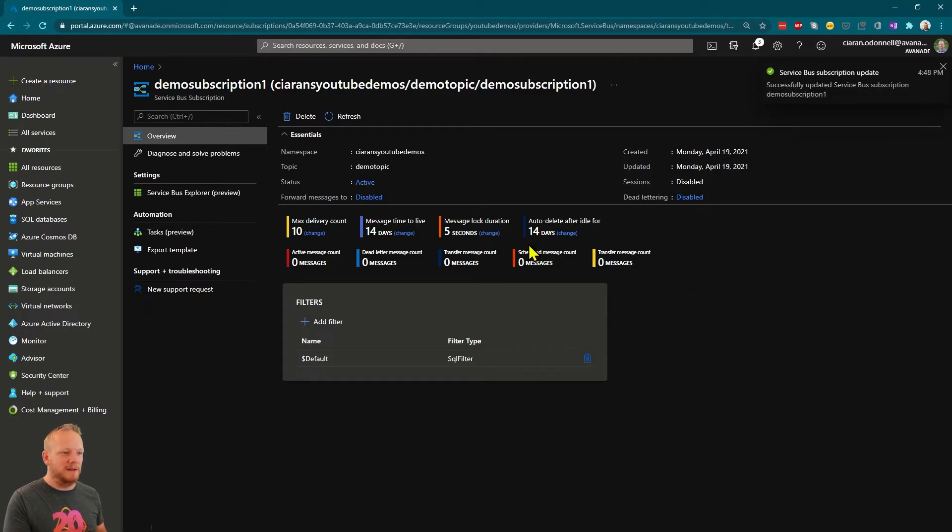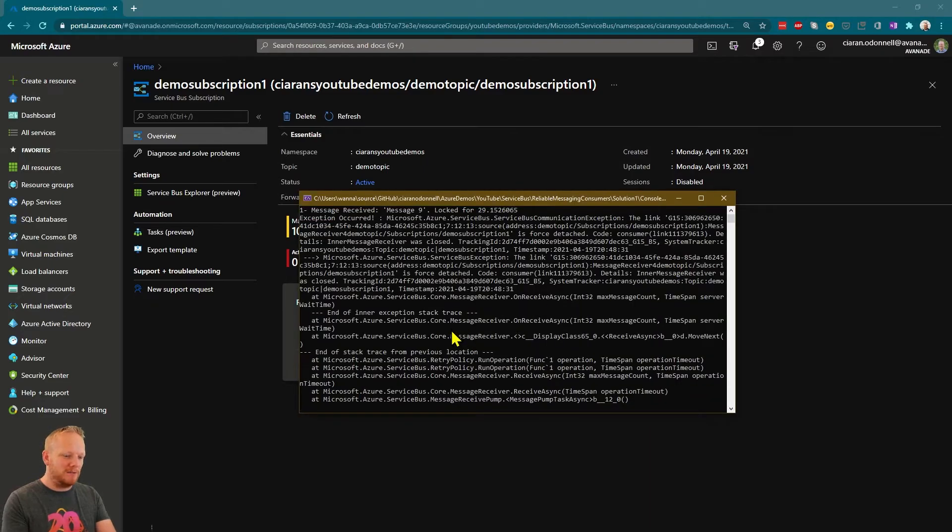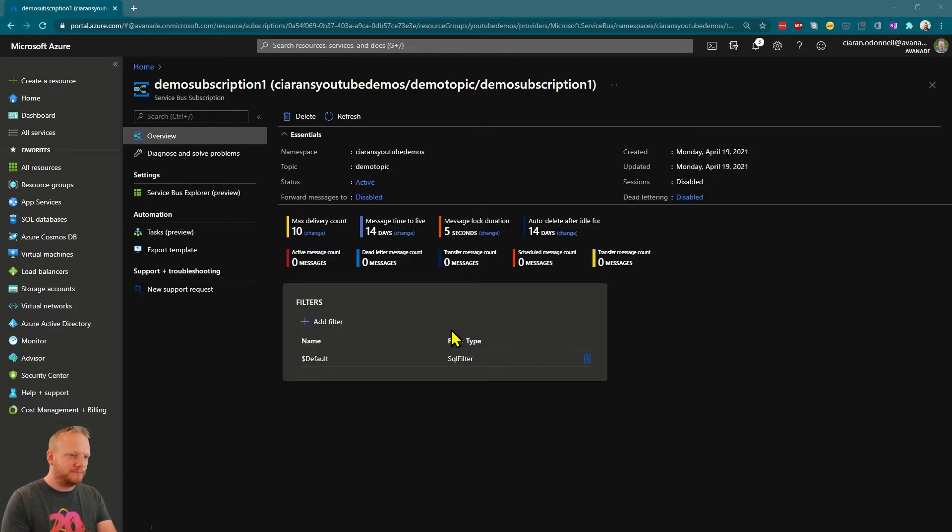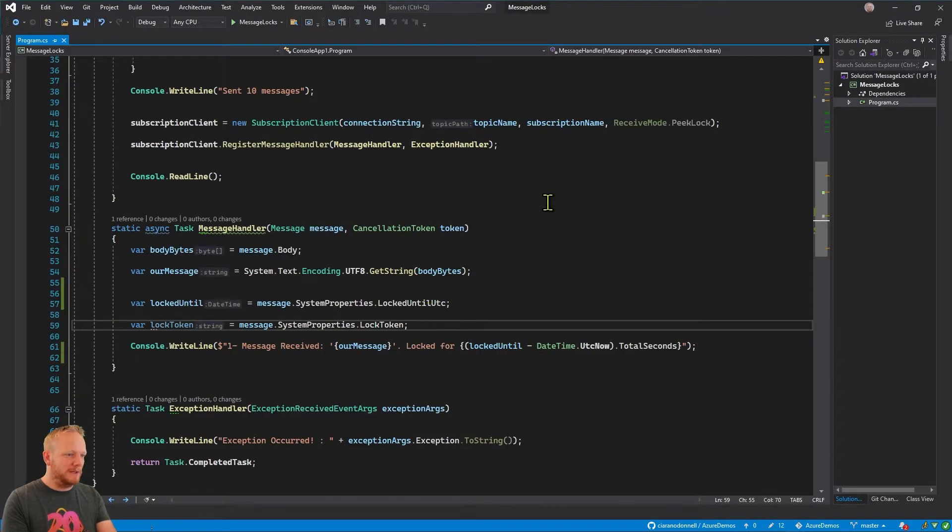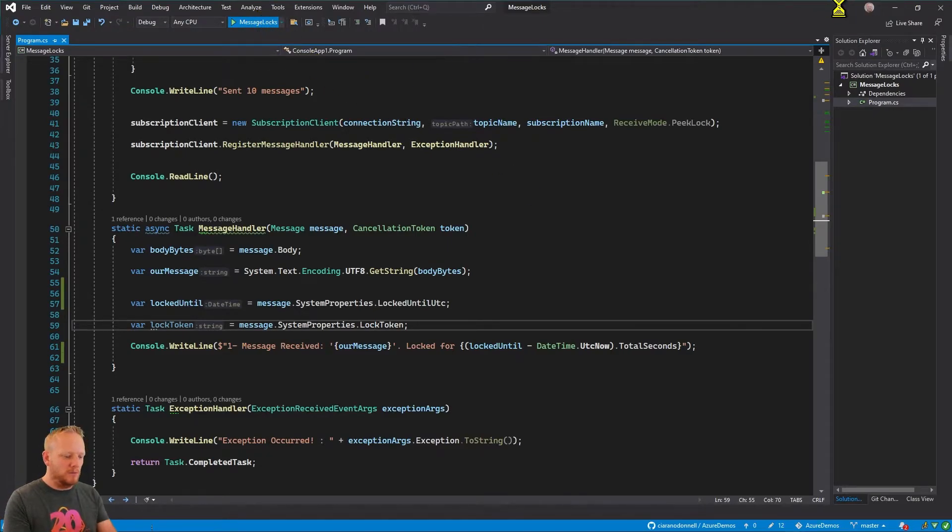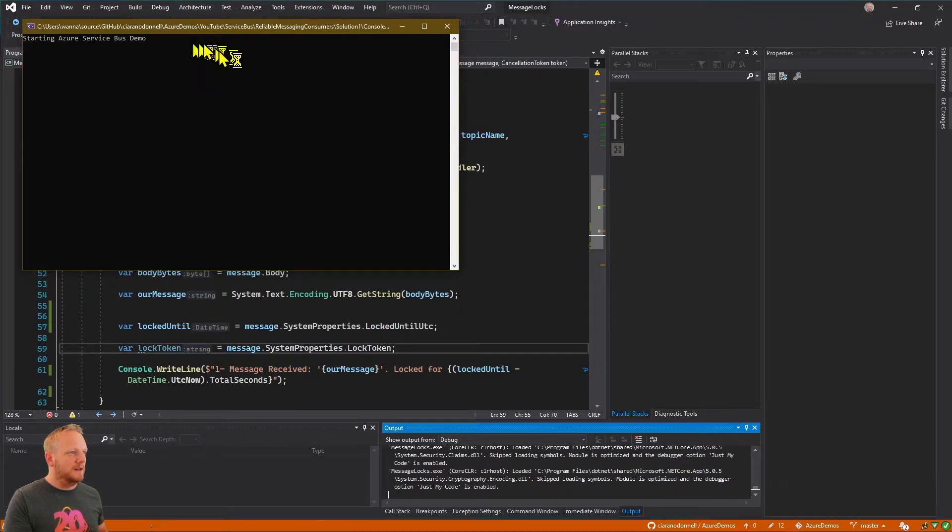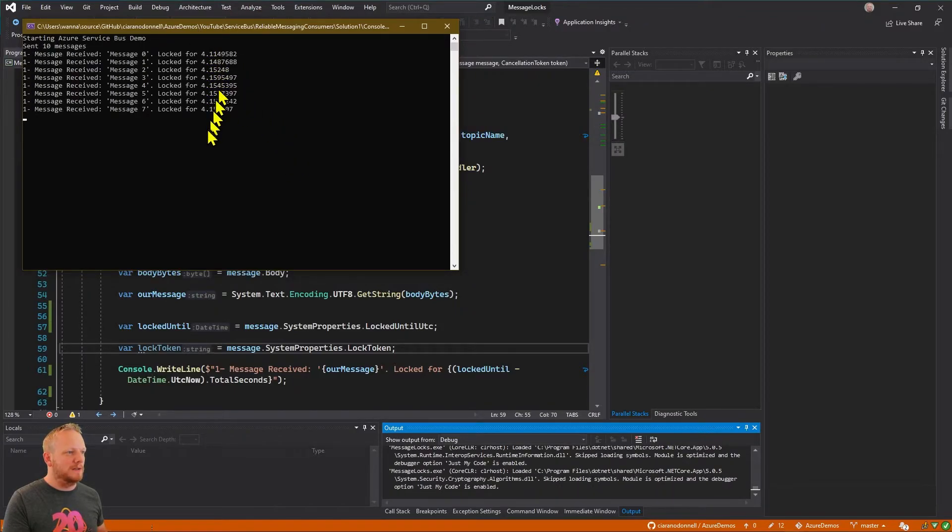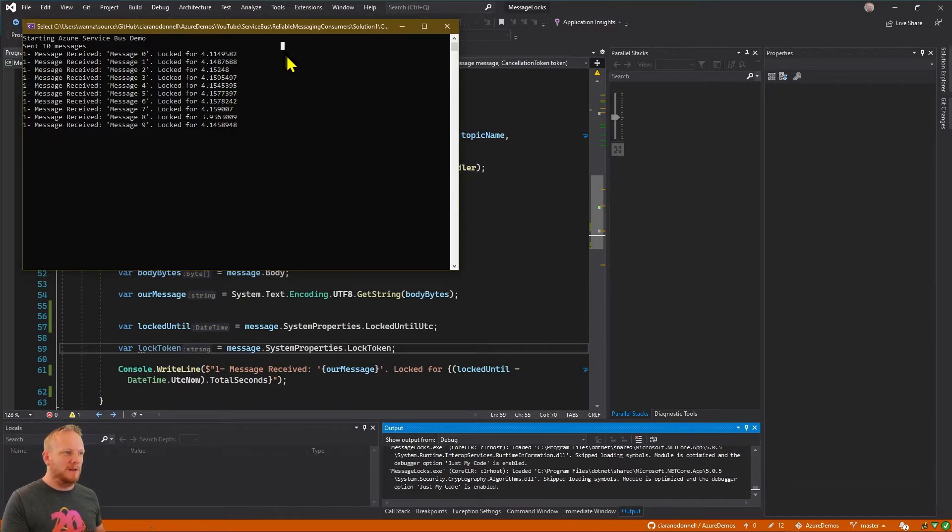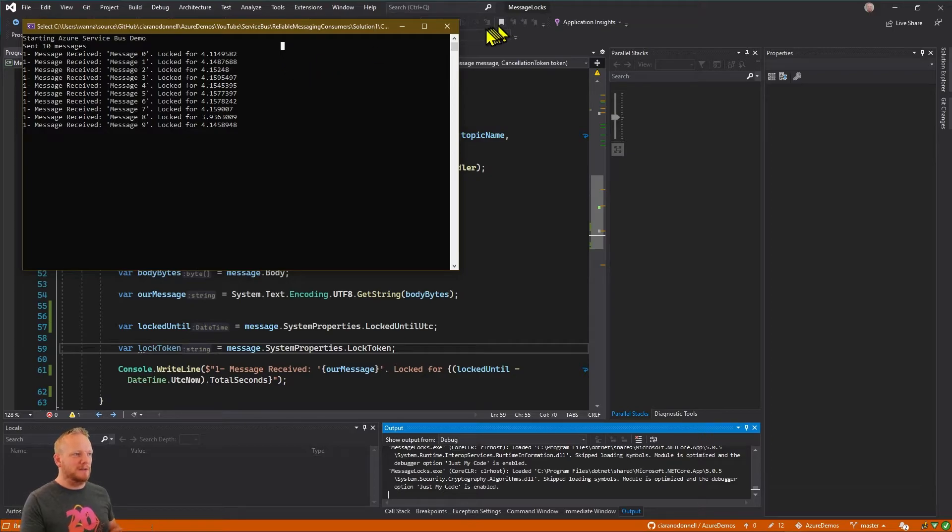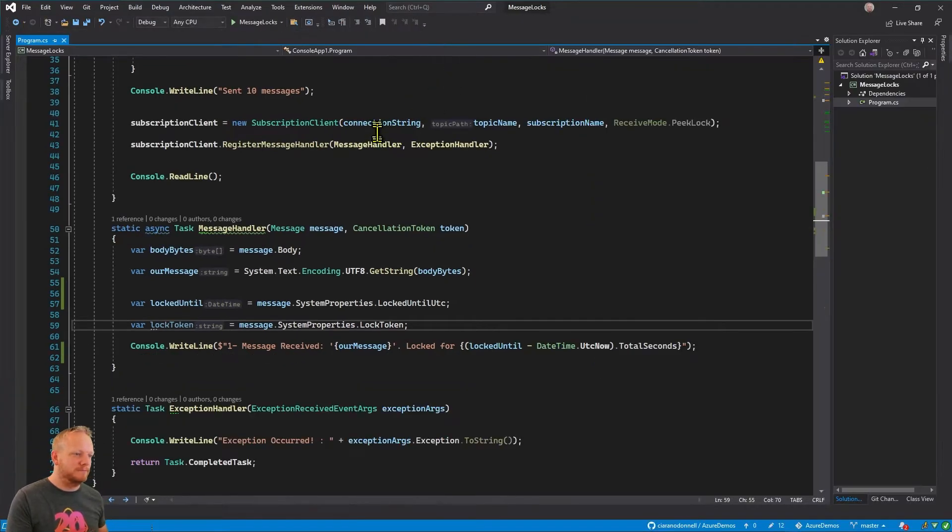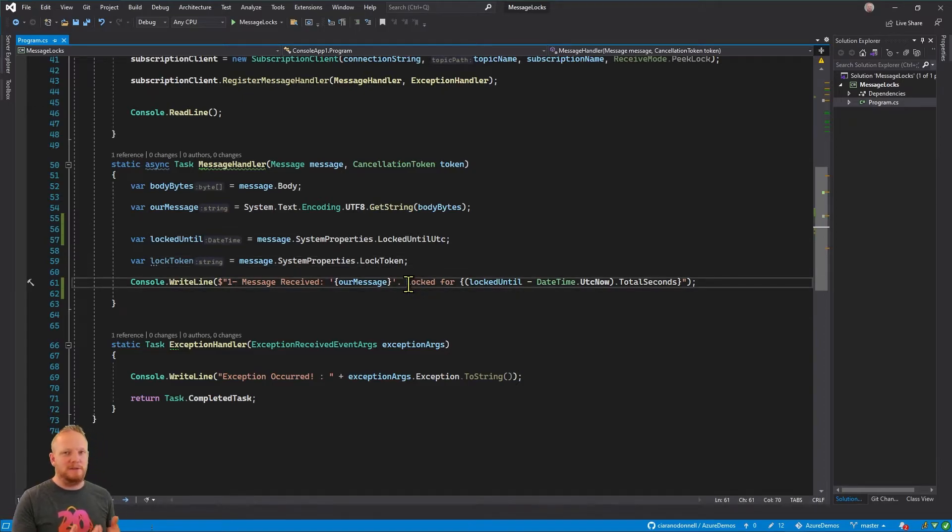So I can change that 30 seconds down to five seconds. So that's going to make it now only do locks for five seconds when we receive those messages. Now if I come back and run this application again, if I run this again now, what I'll start to see is those messages will arrive and their lock time will just be actually kind of four seconds, but it's about five seconds adjusting for the difference in our clocks.